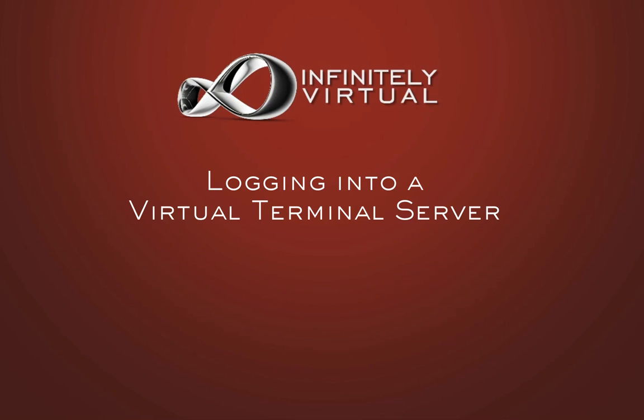If you need to install or update the Remote Desktop Connection, you can find the download links in the Knowledge Base article for this video.